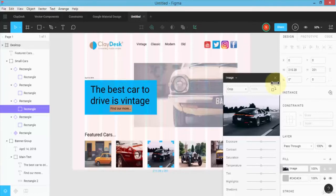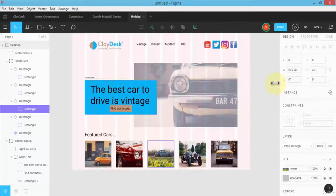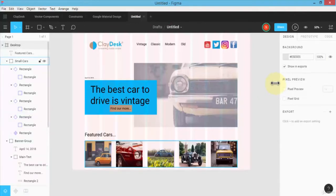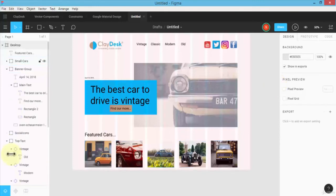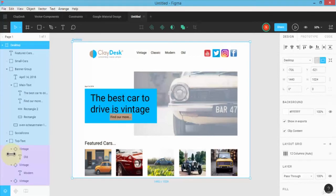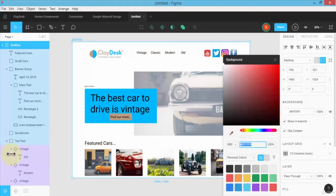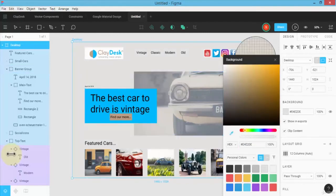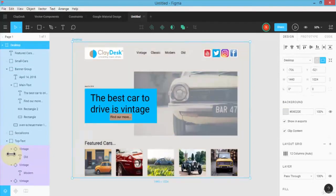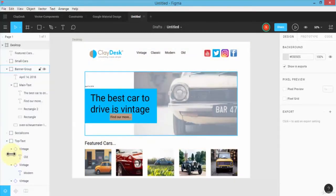If I collapse these groups, I'll have 'small cars,' 'banner group,' and so on — things remain organized. Let me select the desktop frame and remove the grid lines so you can actually see what the page looks like. I can color the background using the eyedropper and choose a color from the page, or even use the image itself as a background. For now, let's keep it white. You can also add a full footer or more sections to the blog.